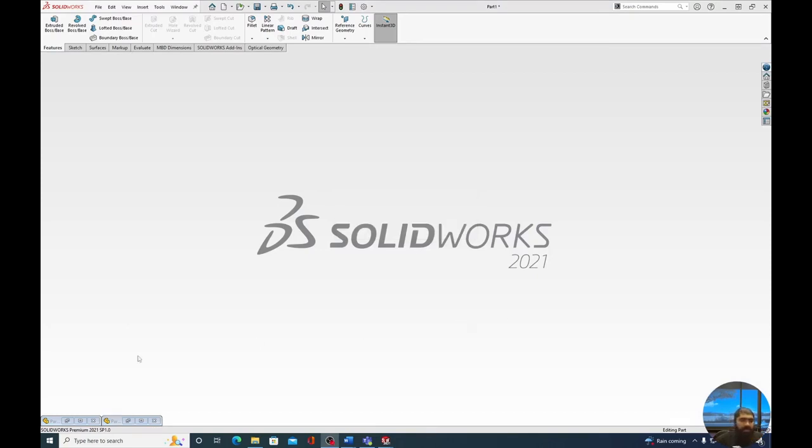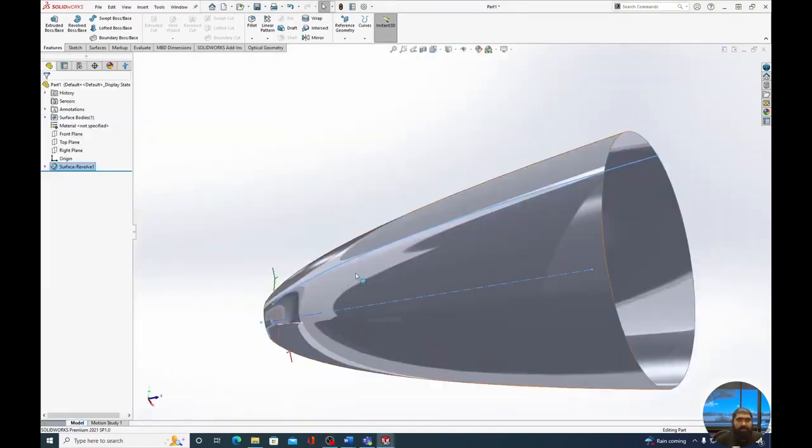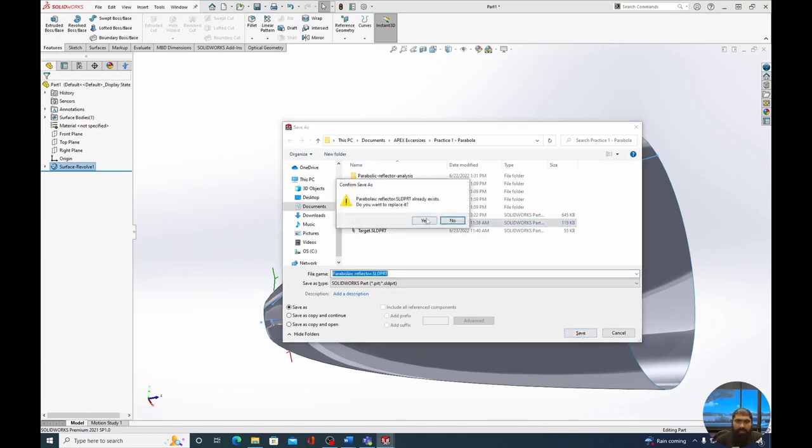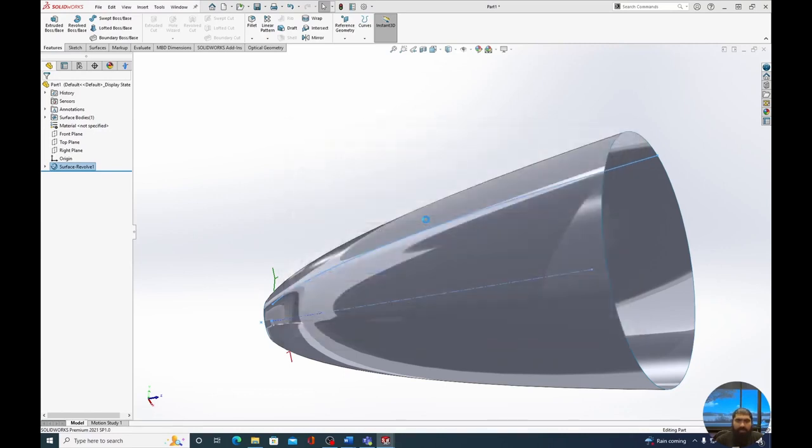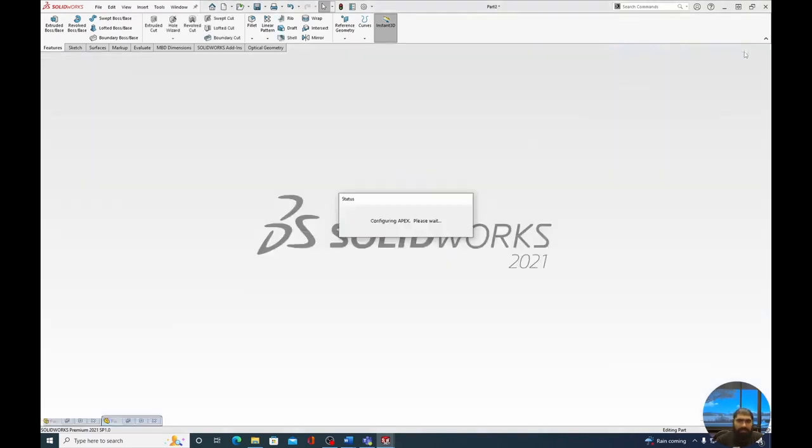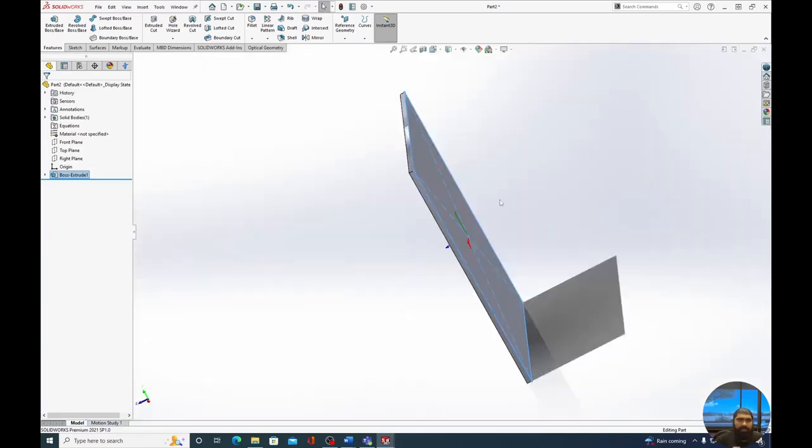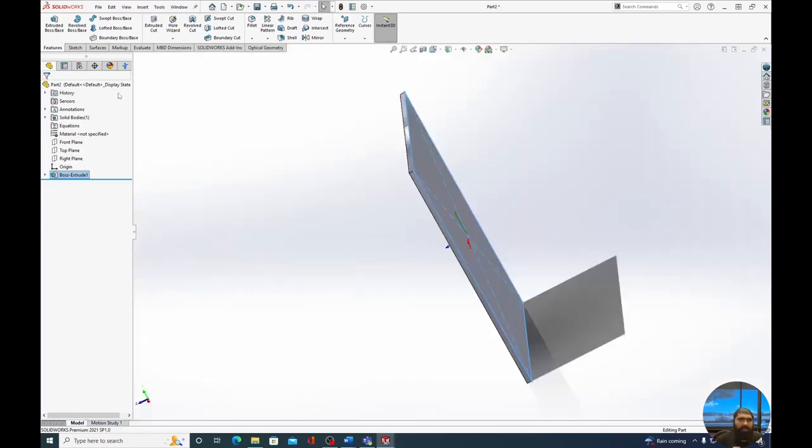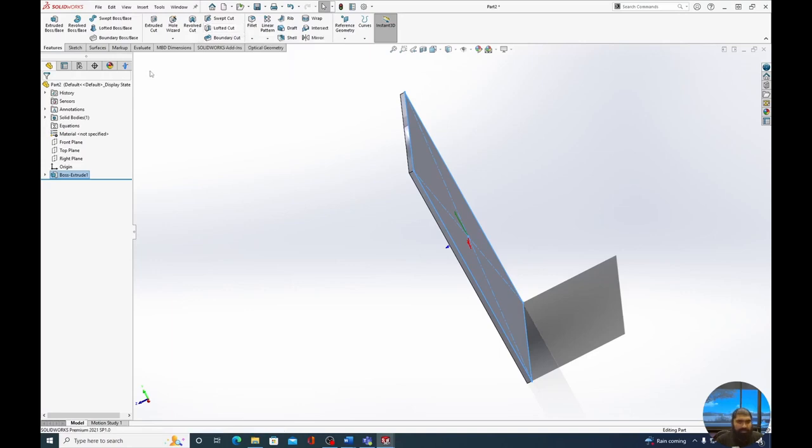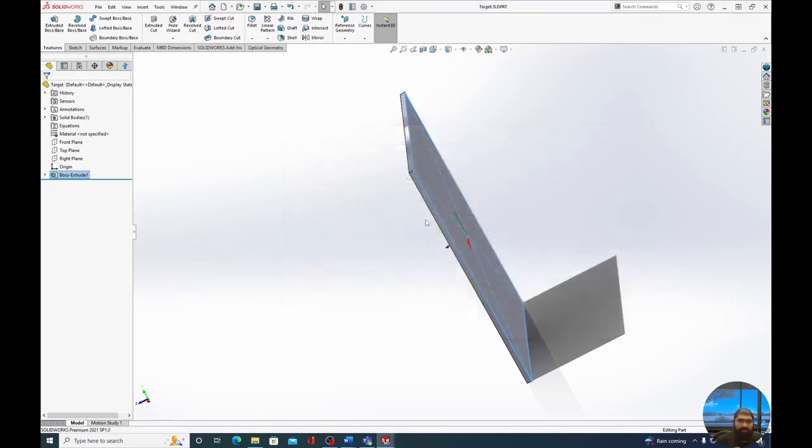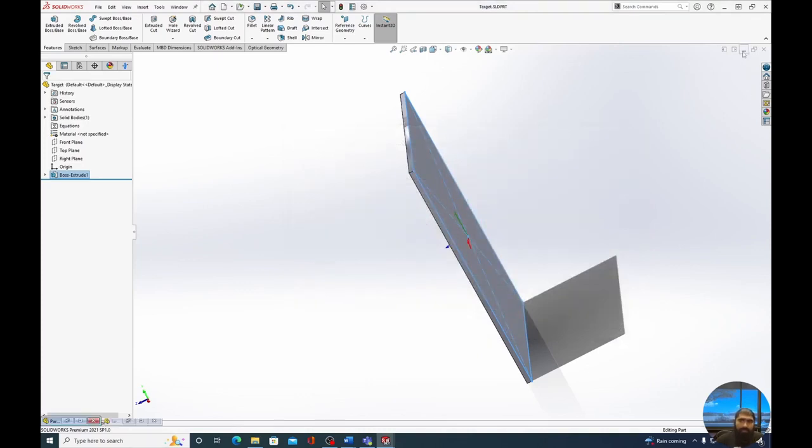To start our assembly, it's good to know that we have our two parts right here. This is the parabolic reflector, and this is the target. One thing I should probably do is be sure I save them. So let's press Ctrl-S, parabolic reflector. I'll rewrite over it, select Yes, minimize. I'll do the same with the target as well. Ctrl-S, target, save, yes. Minimize.